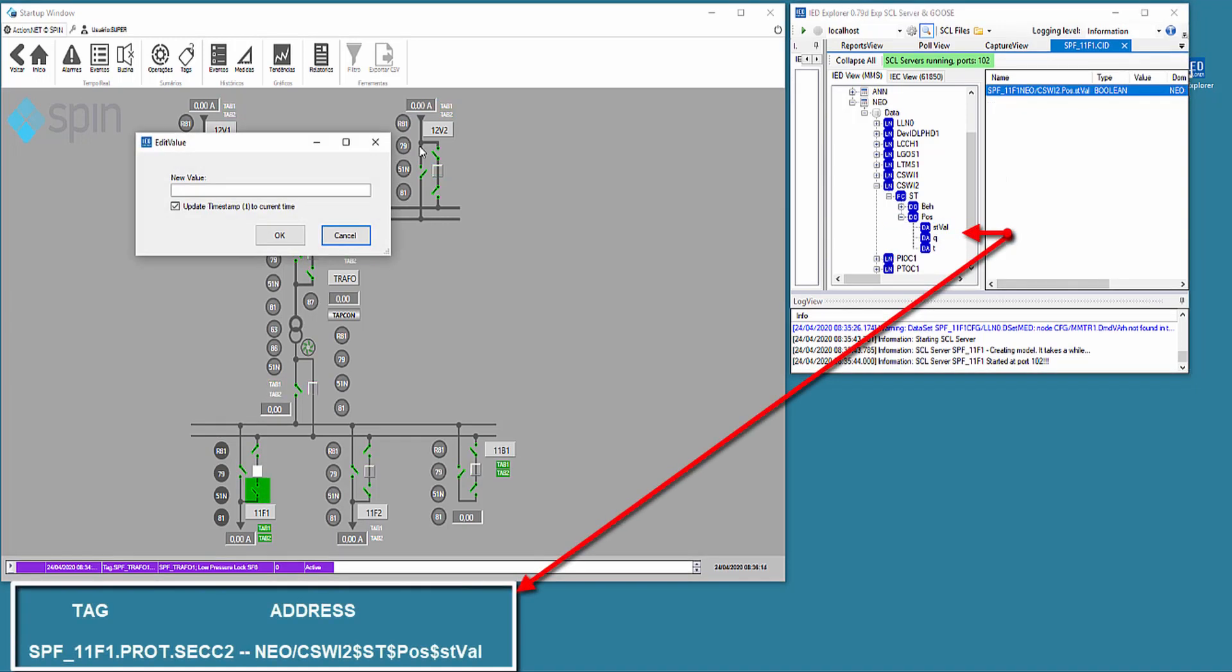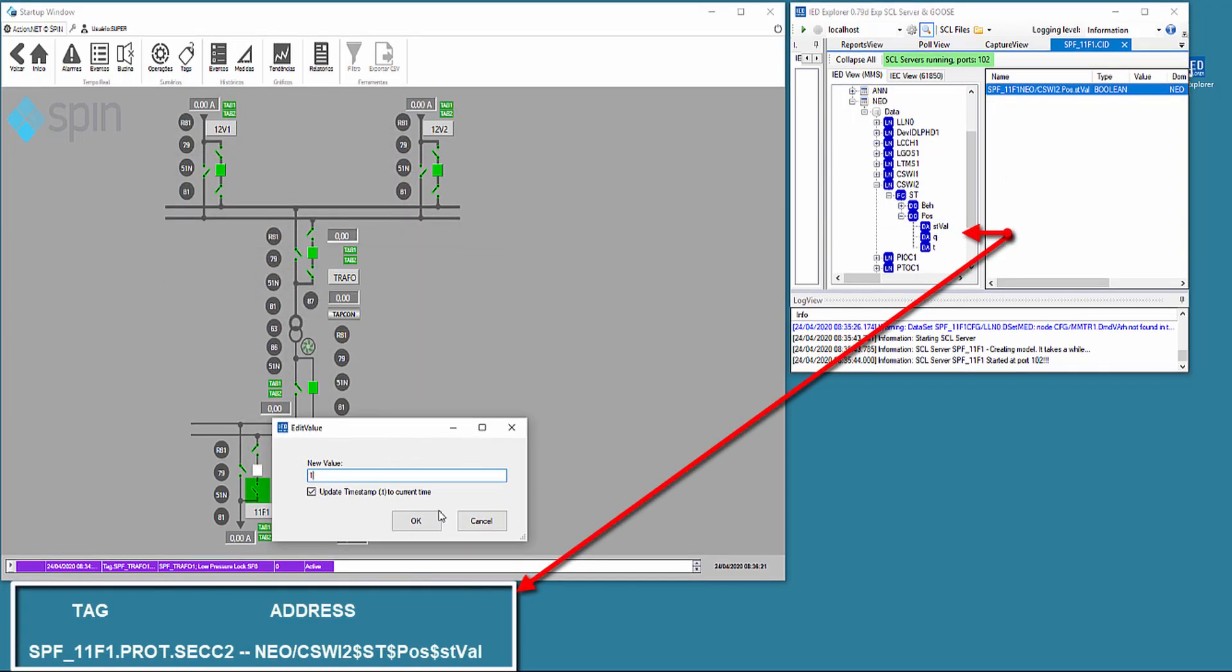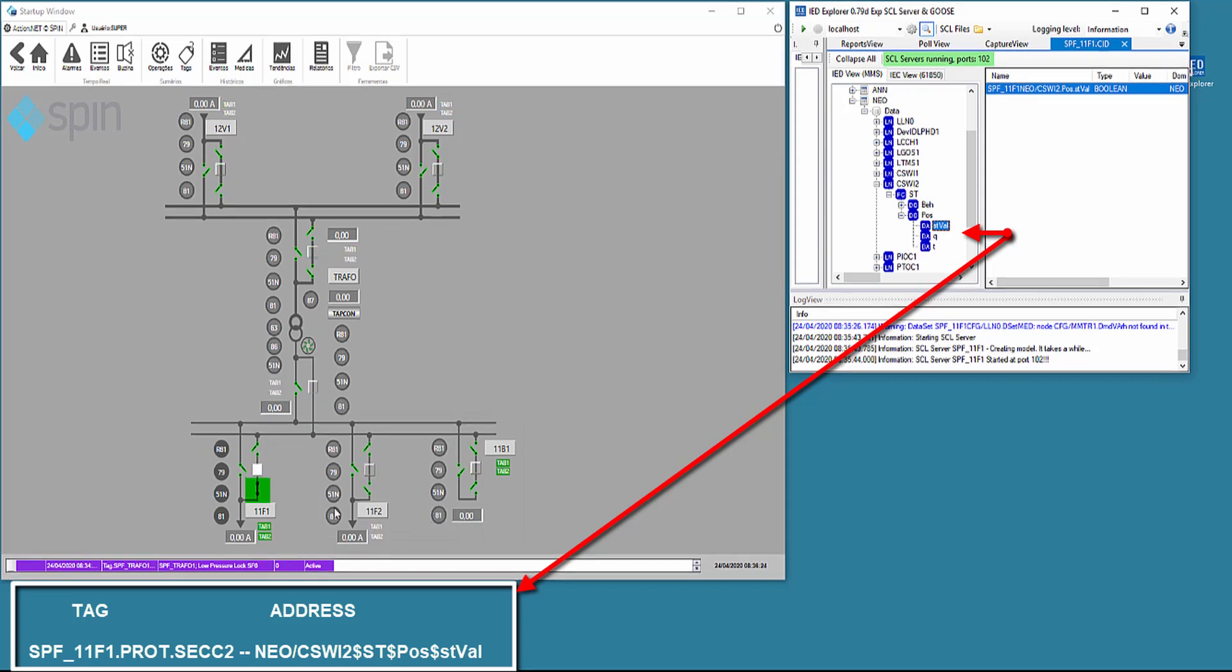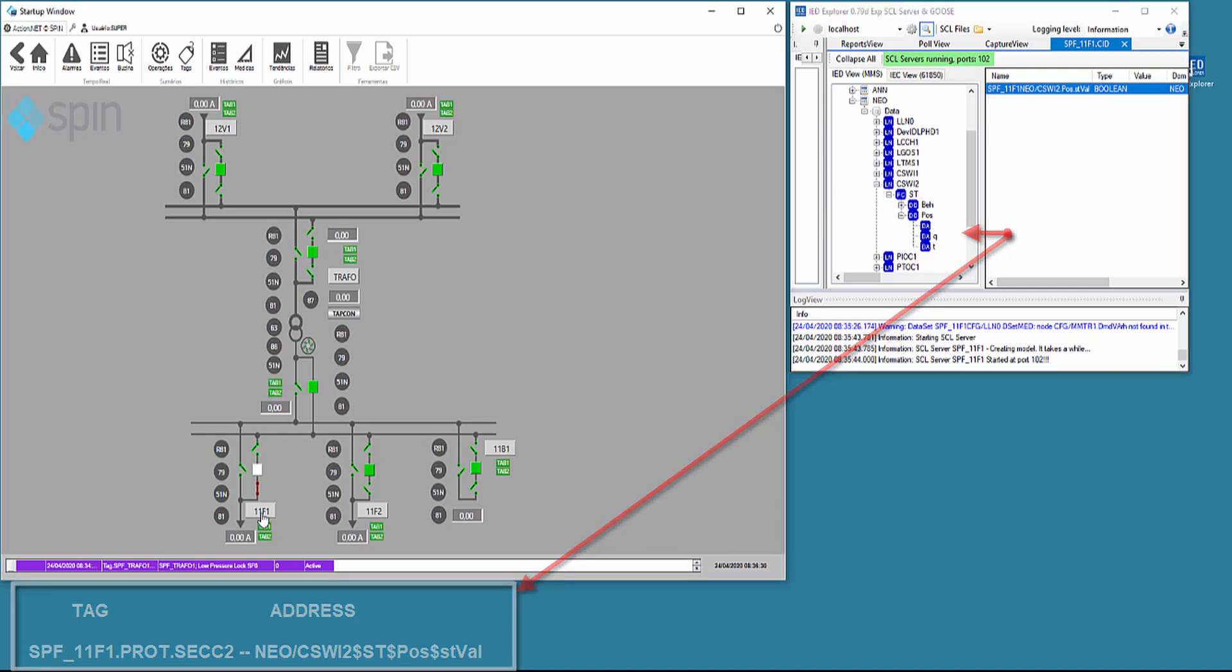Then we close the highlight switch in the simulator. The addresses of the points in the points table are exactly the path in the IEC 61850 tree, with the items separated by the dollar symbol.